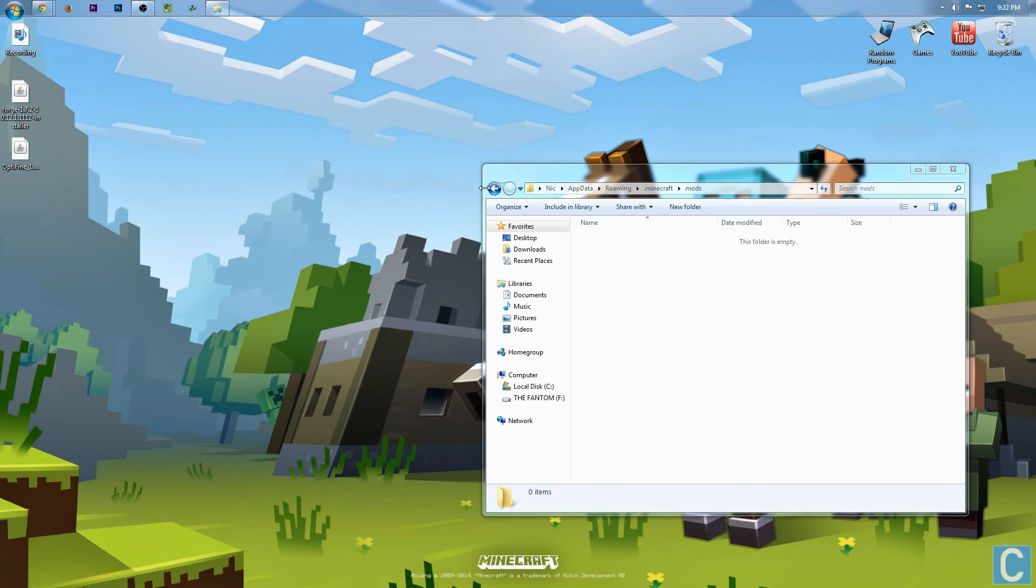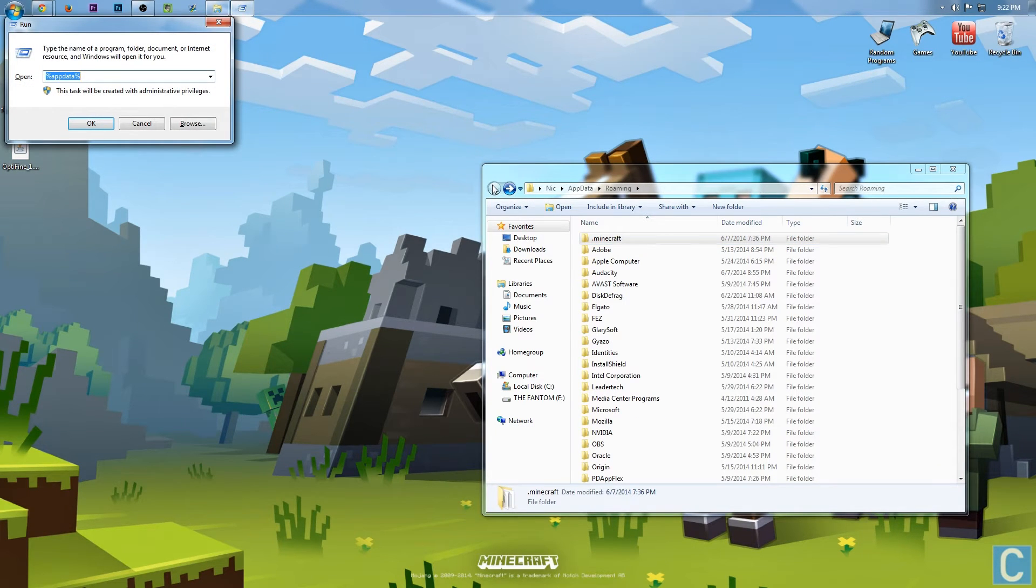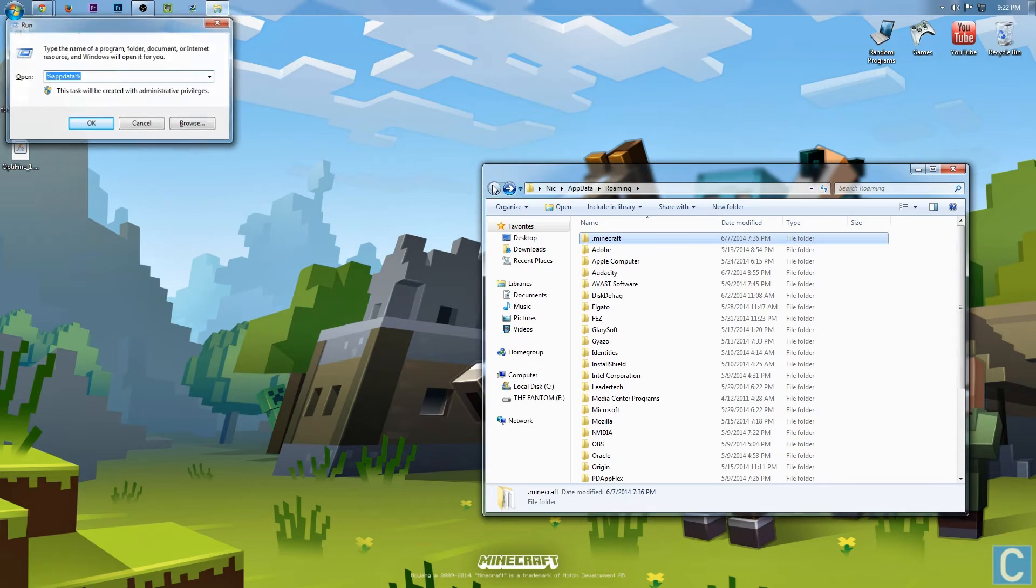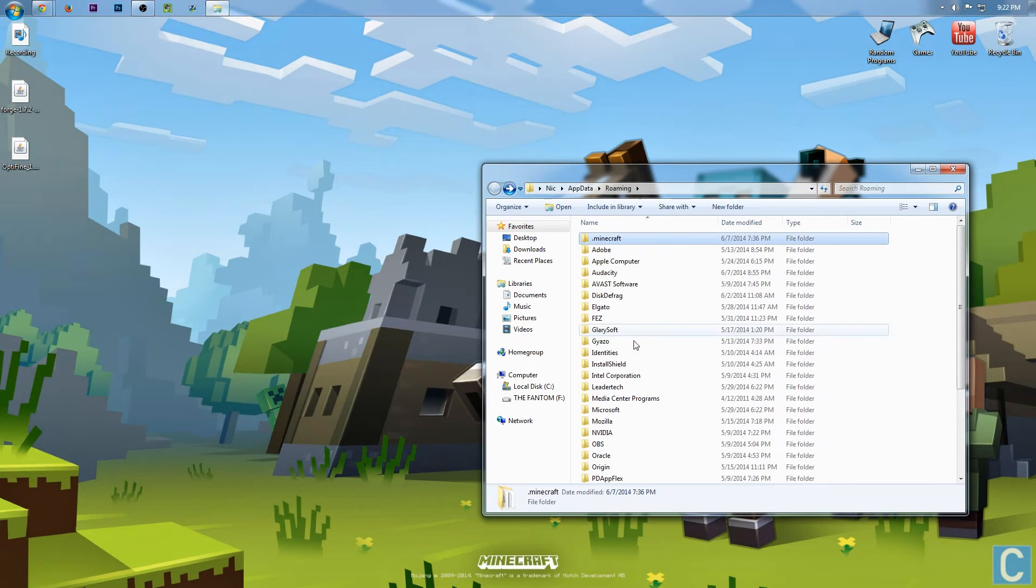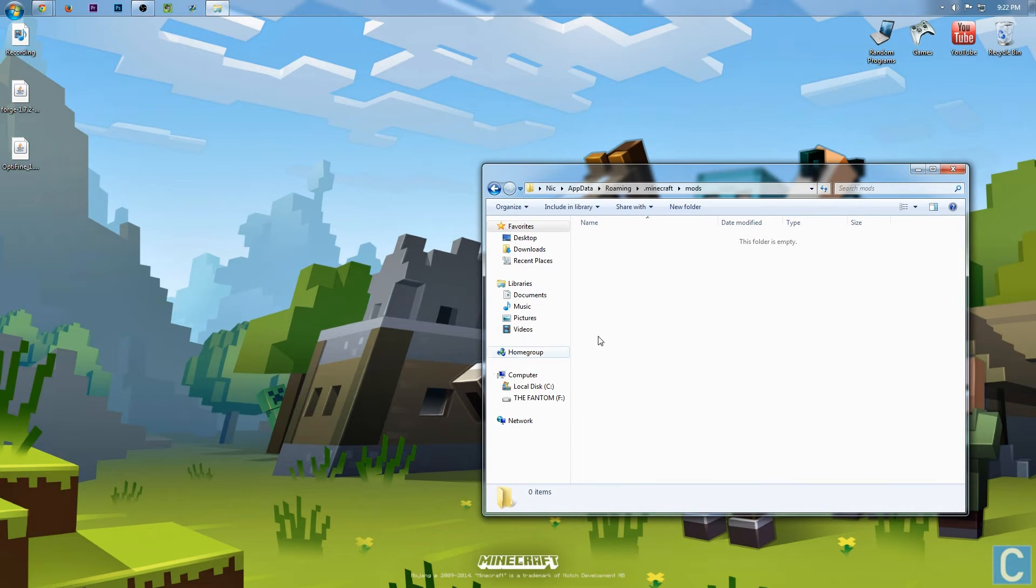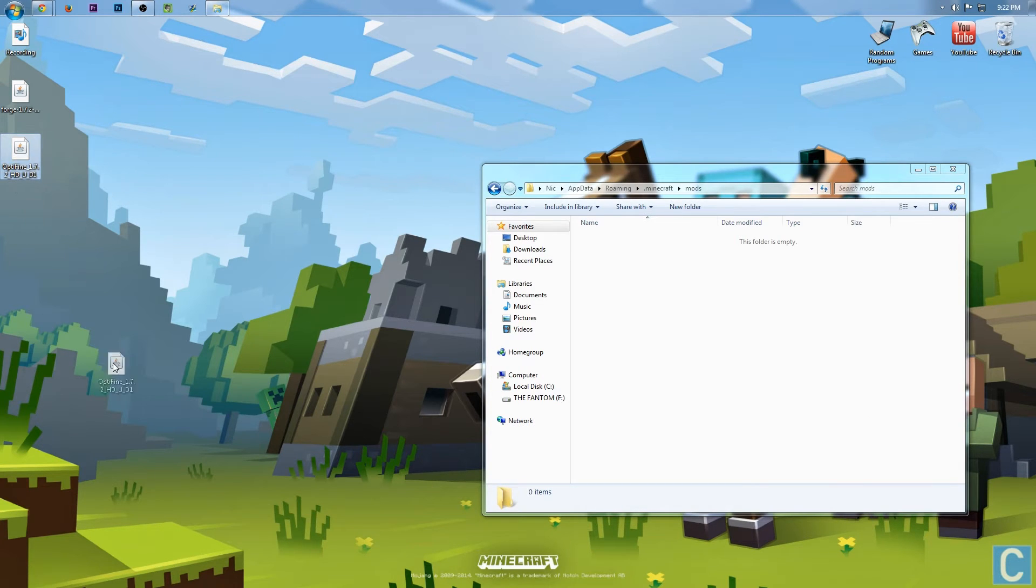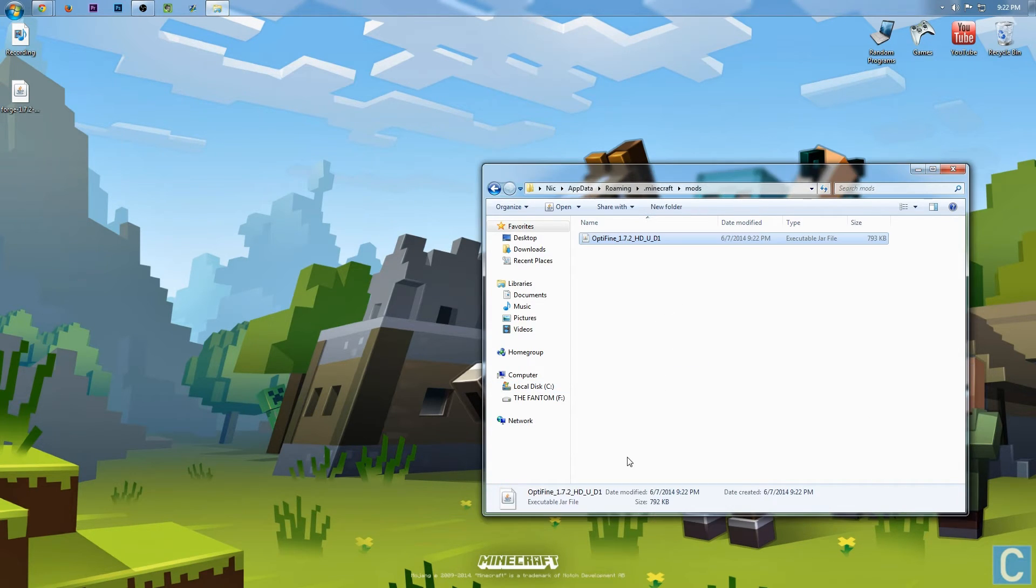Now after that, we simply come back to this folder. Again, percent appdata percent so Windows key R, and then percent appdata percent okay. It'll launch this, go into .minecraft, go into mods, and if your mod is Forge compatible, like Optifine is, simply click it, and drag it over here into this folder.